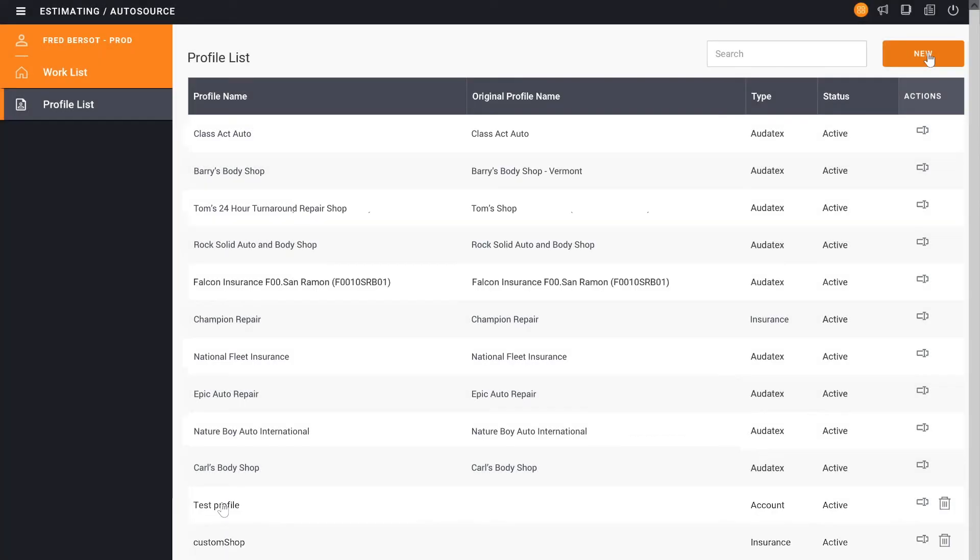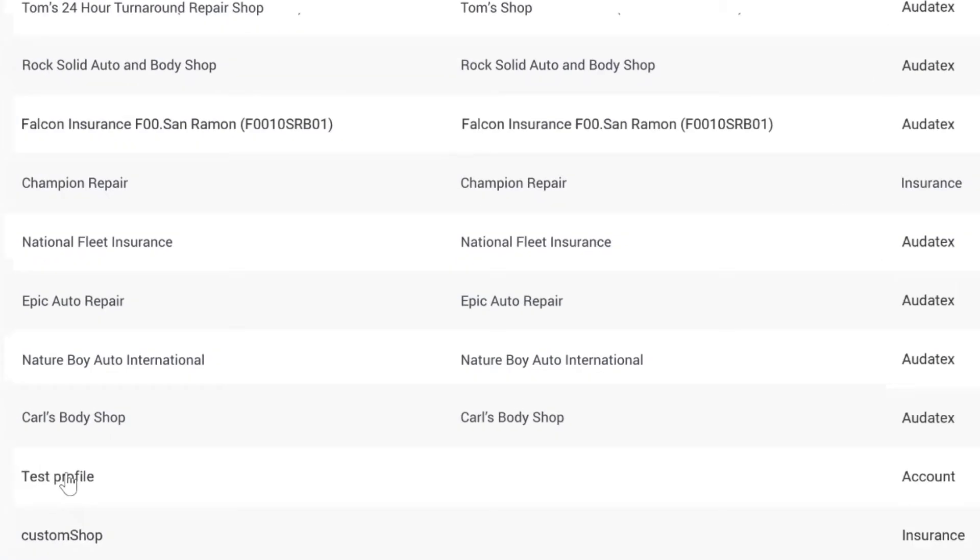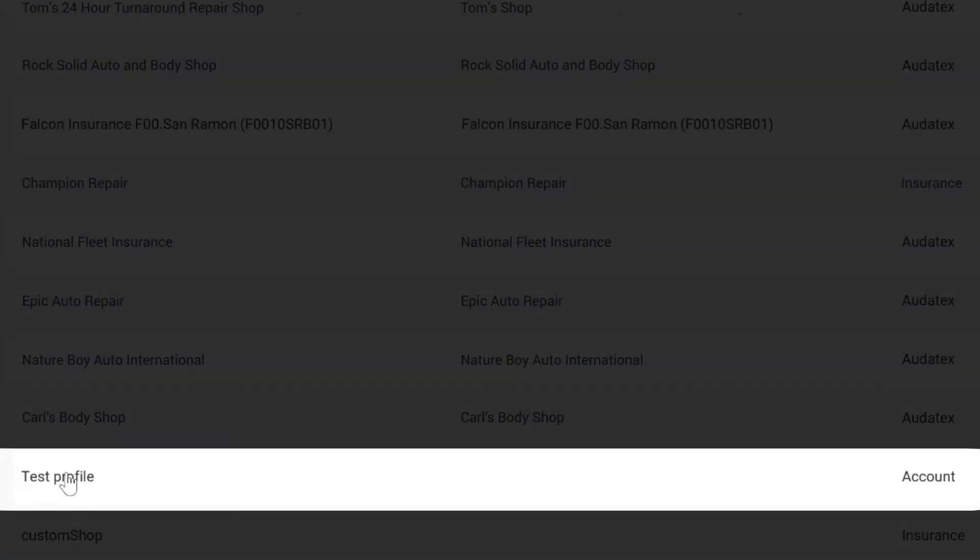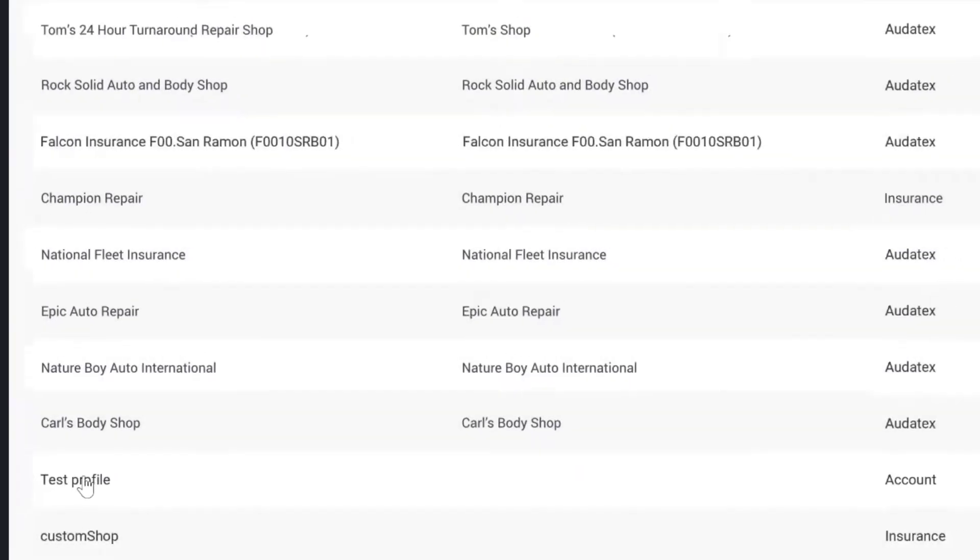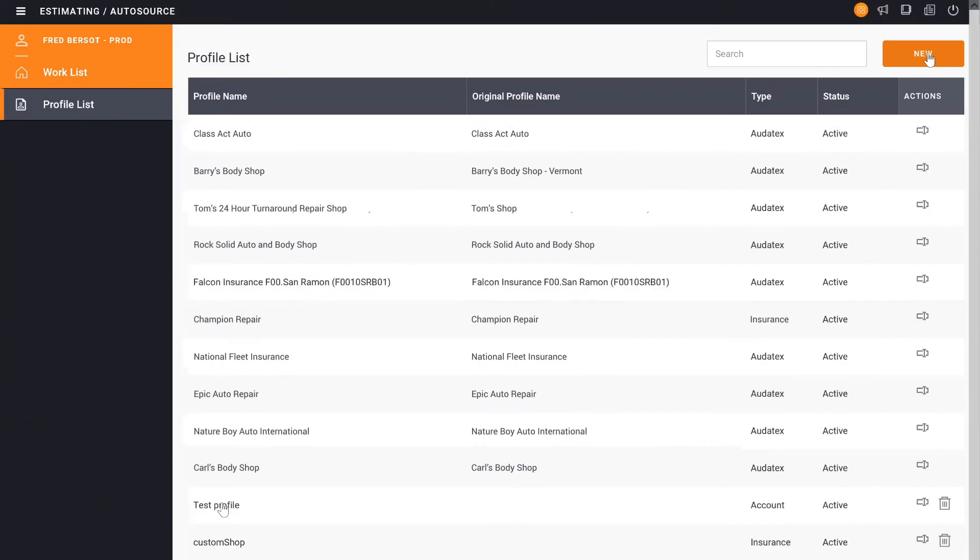As you can see, it added it down at the bottom. And from here, it's now an active account that I can go click on and continue through the process.